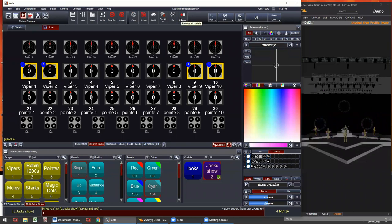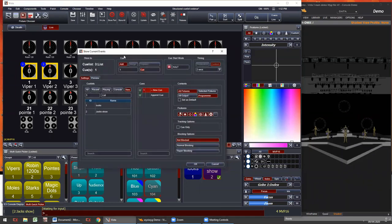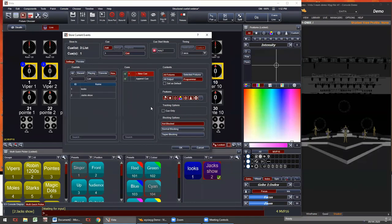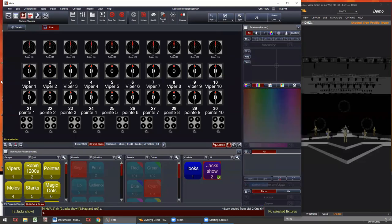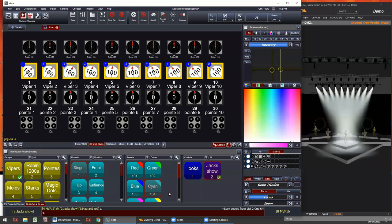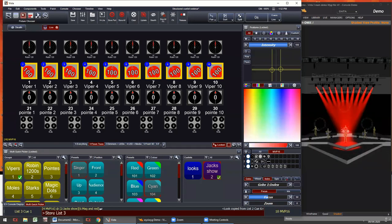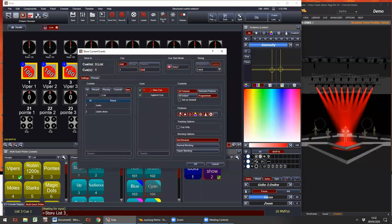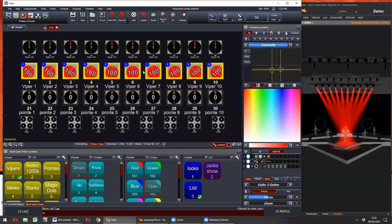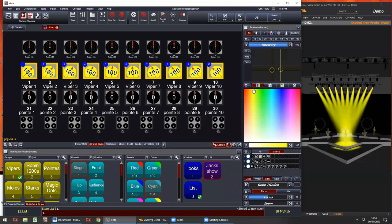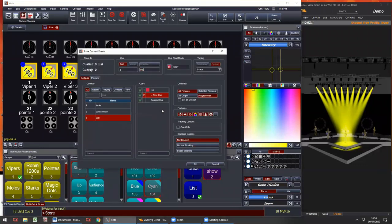The next thing is how we store cues with the command line using the store command — letter S on the keyboard. So with some lights programmed, I can do store list 3, and press enter. A name box is populated and I can type a name. Once the list you're working on is specified in the command line, I can simply press S, enter, and give it a name. This makes storing cues — red, yellow, cyan — very quick.